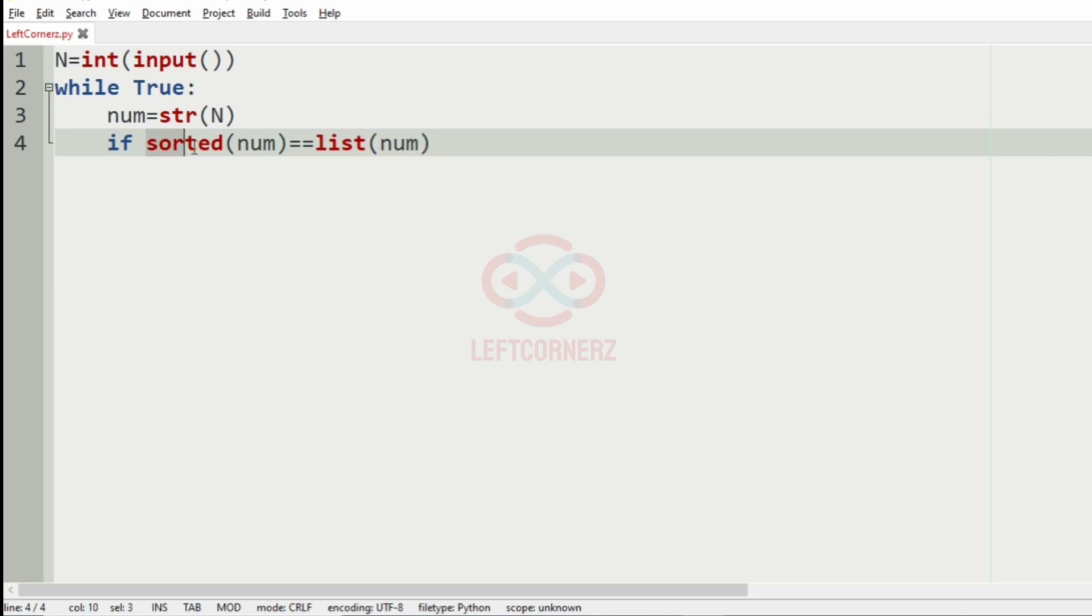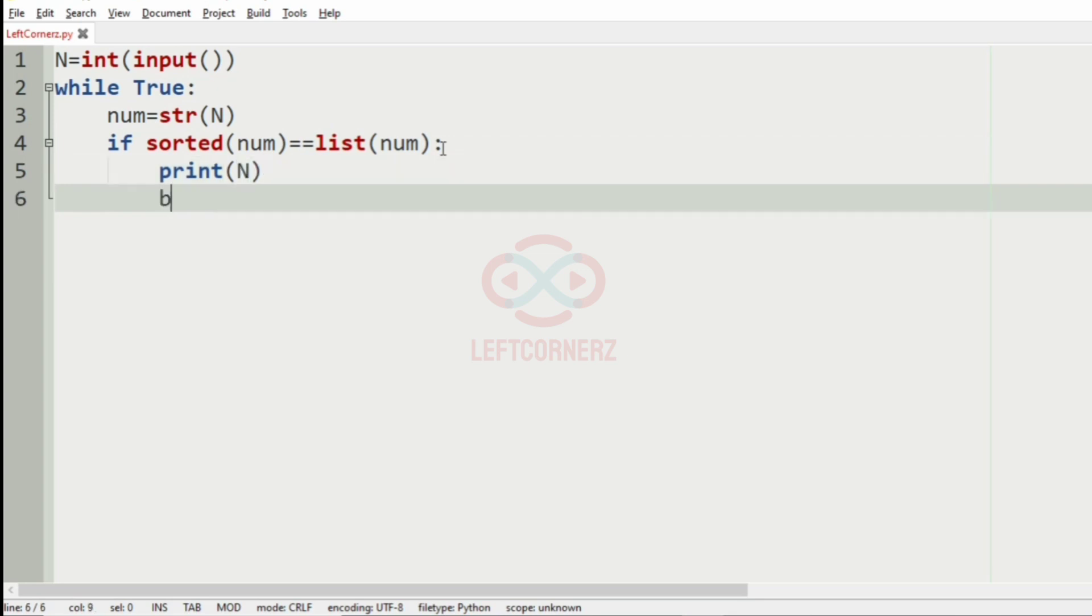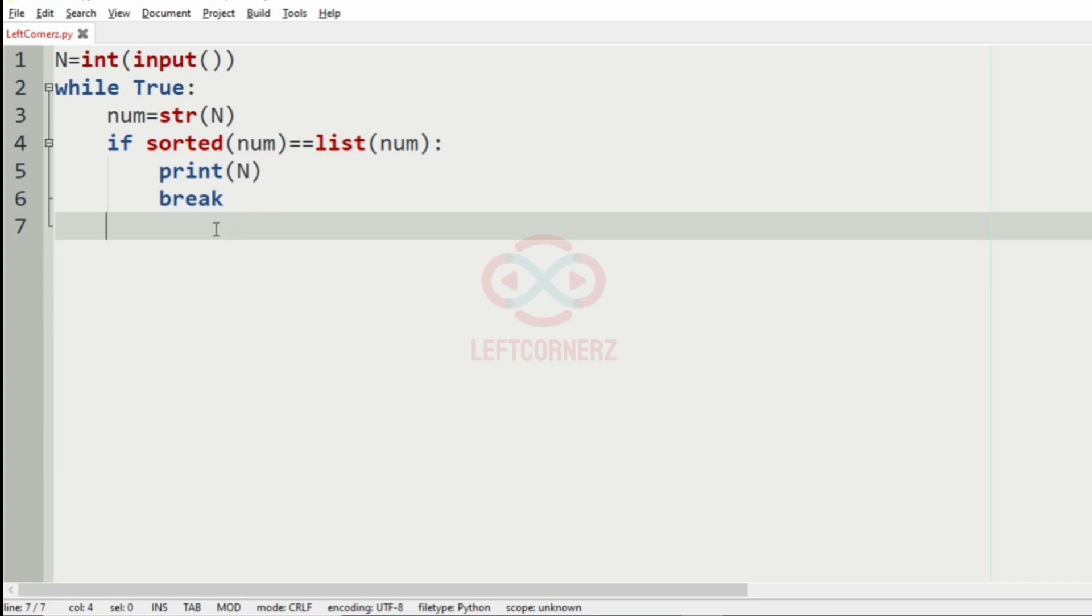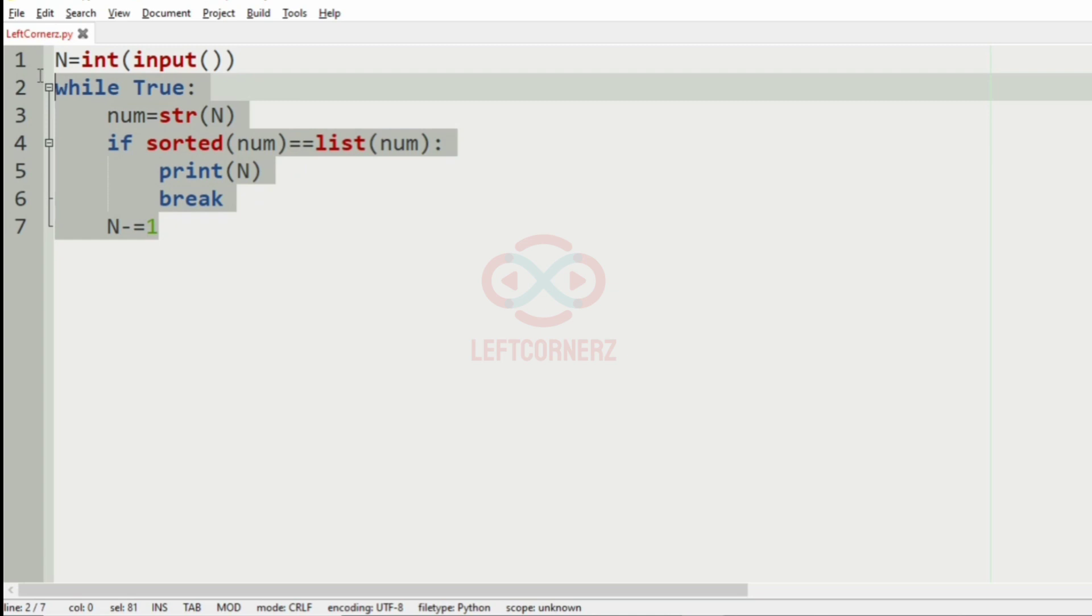Then after that we have to print N and we'll use break. So if these statements are not satisfied, we'll have N will be decremented by 1.